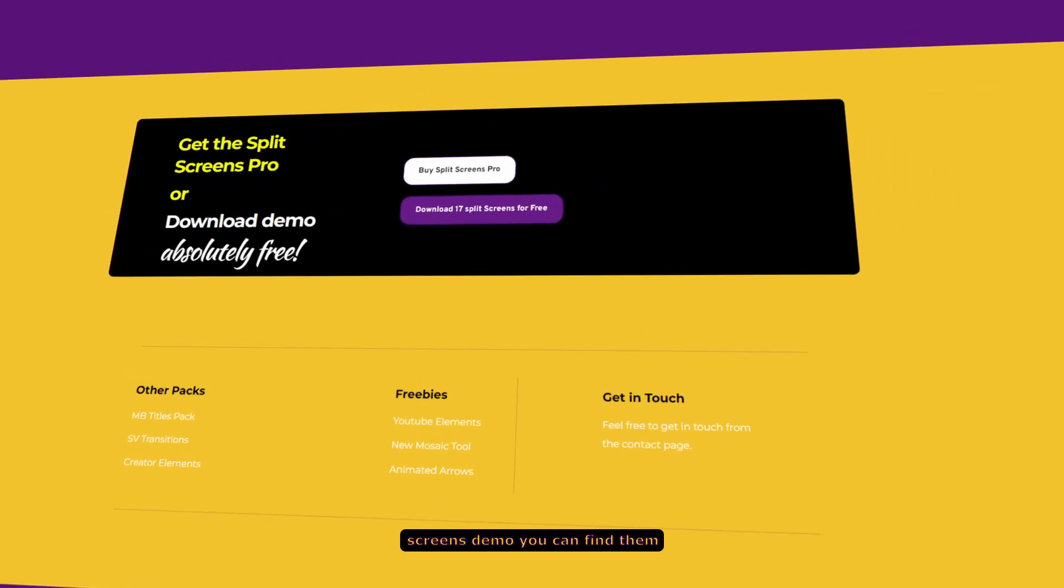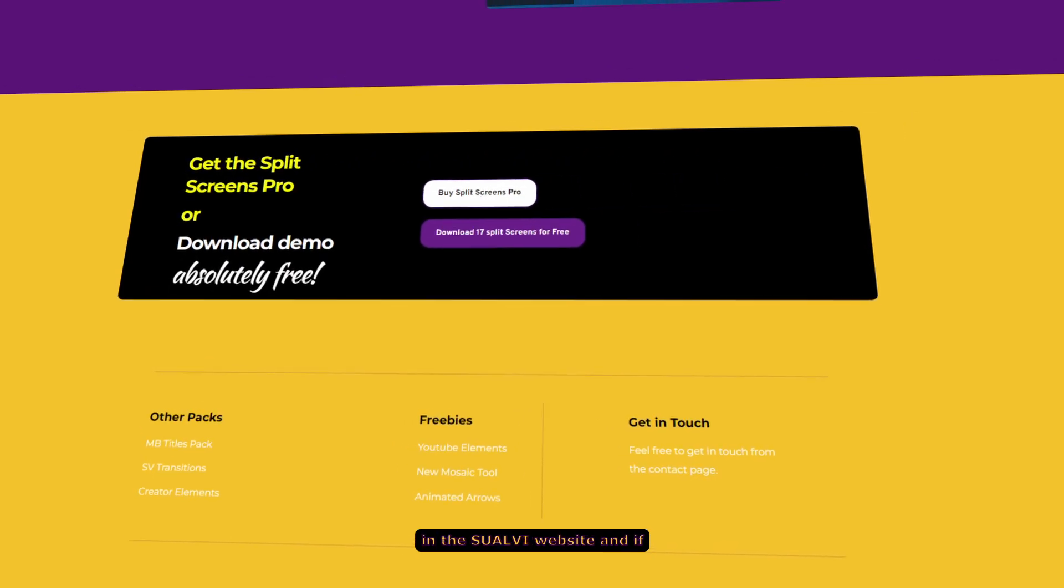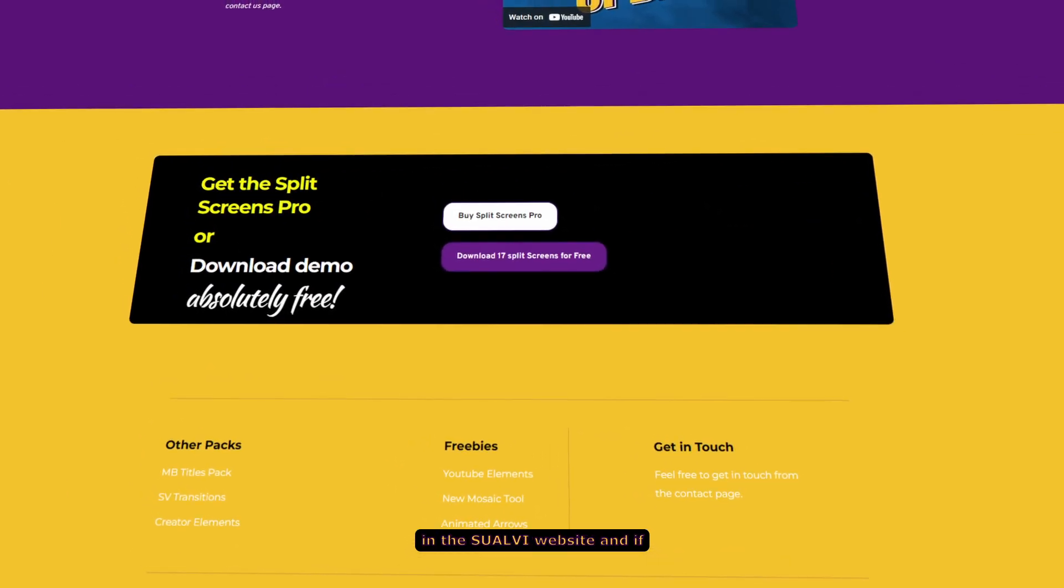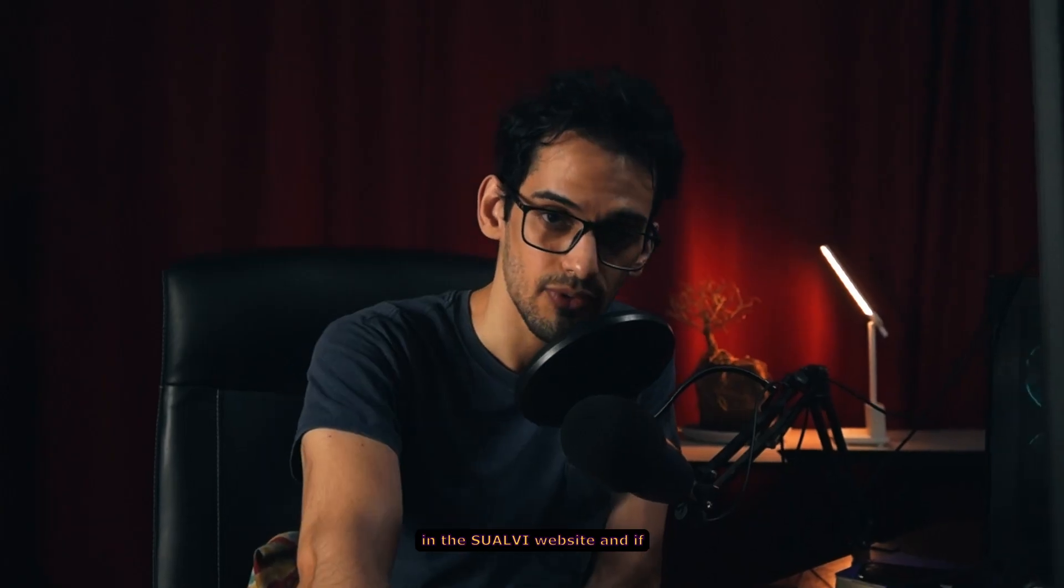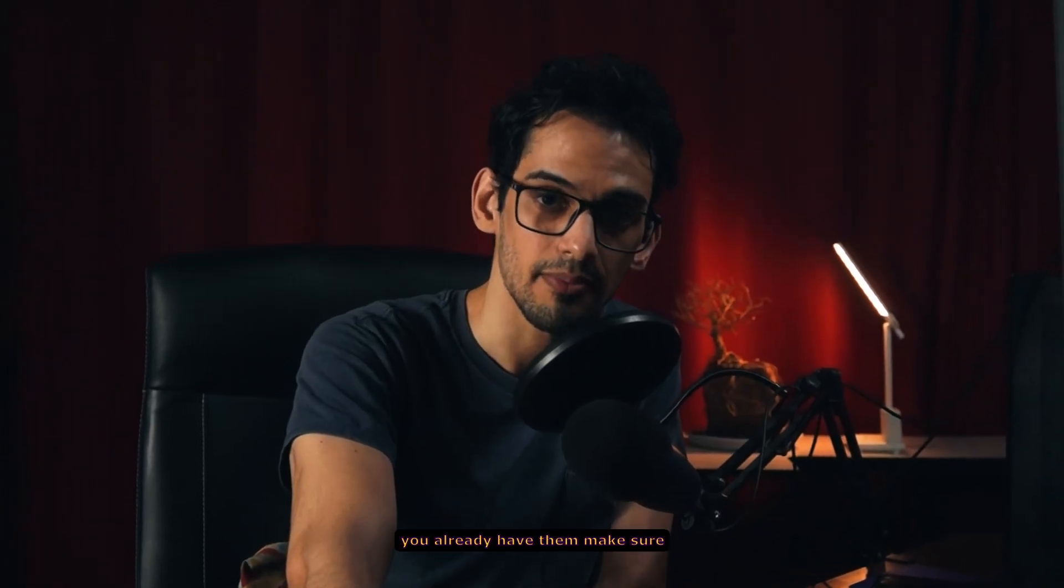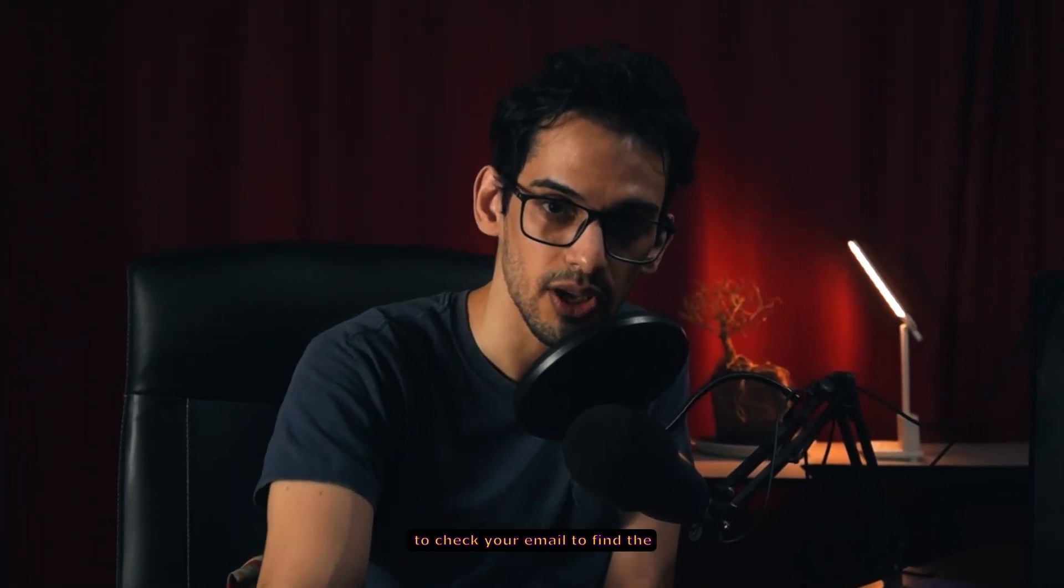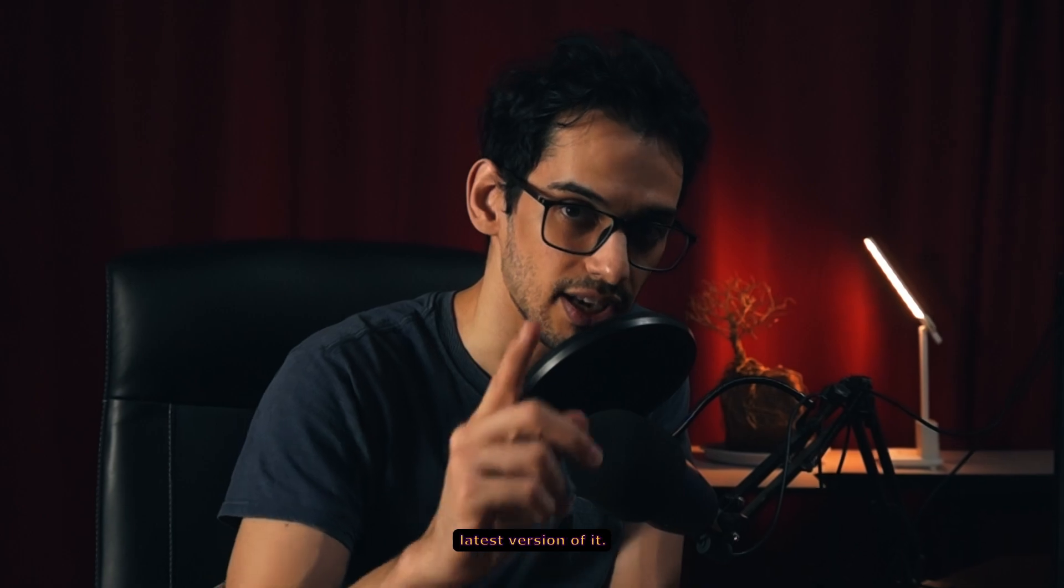If you don't have the split screens demo, you can find them on the SplitVid website. And if you already have them, make sure to check your email to find the latest version of it.